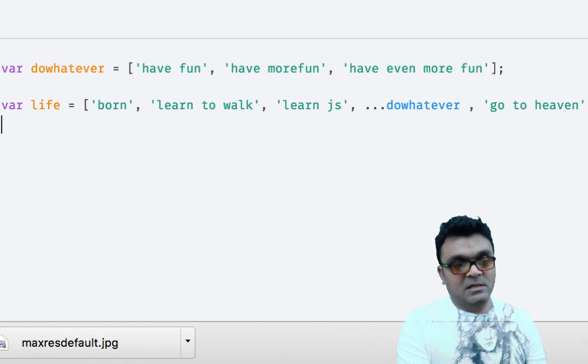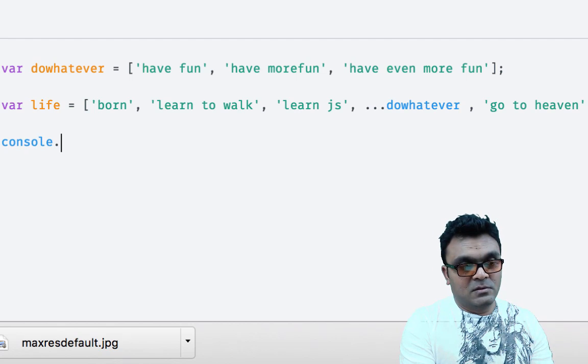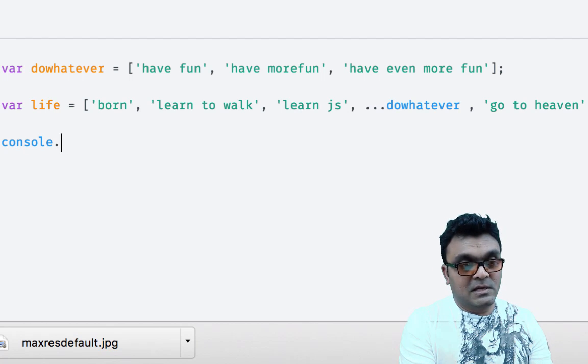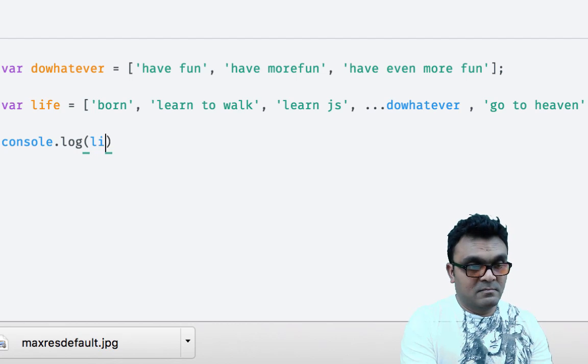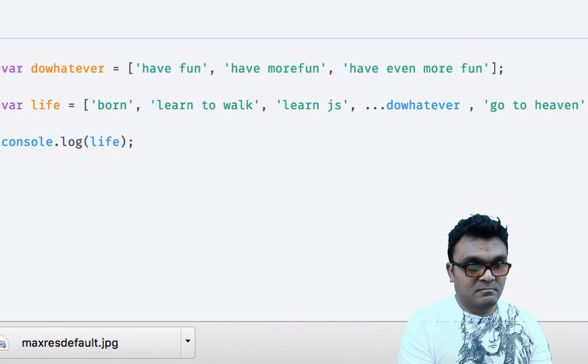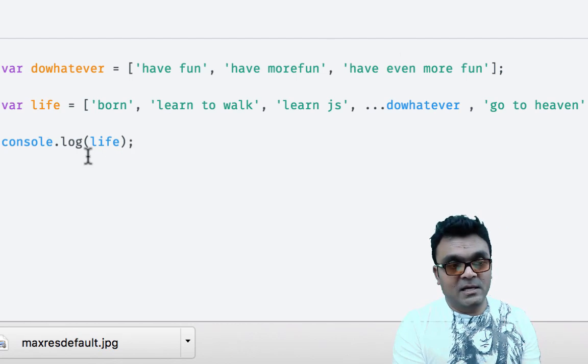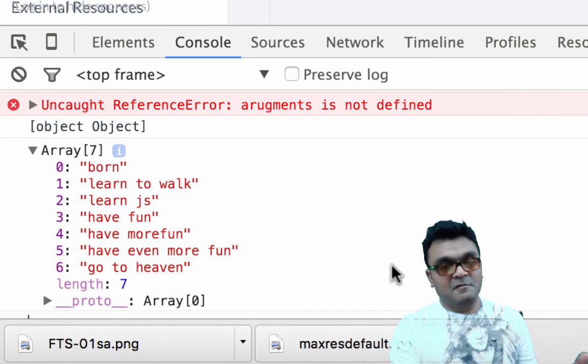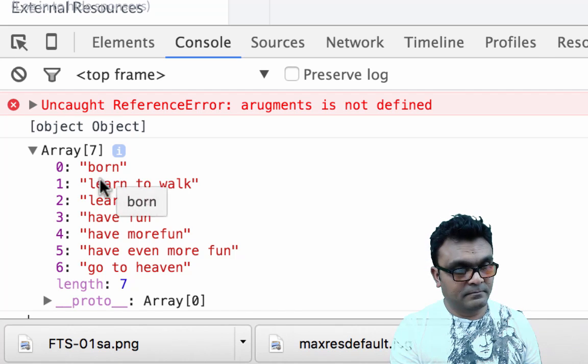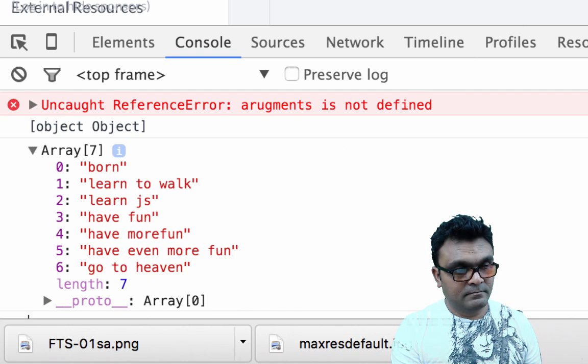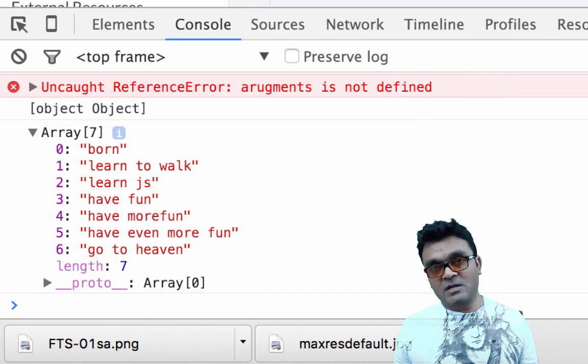And let's say if I console this life out, I get a full array. So this is quite useful.